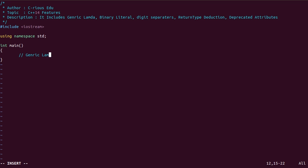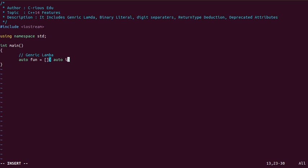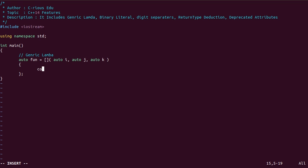First, we will write a generic lambda function. We are writing auto as the return type and also auto as the parameter. We will print out all these values as well.